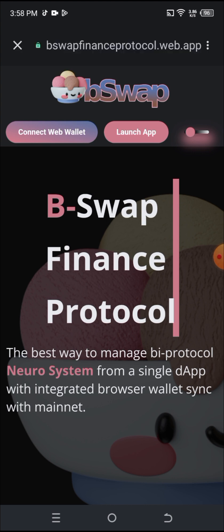Once I click on B-Sub Finance Protocol, you see a page like this. The page shows options to connect your wallet or launch the app. B-Sub Finance Protocol is a decentralized exchange that helps with the swap of airdrops. It's just like PancakeSwap but for airdrops — it helps you swap airdrop tokens that can't be swapped on any other platform.